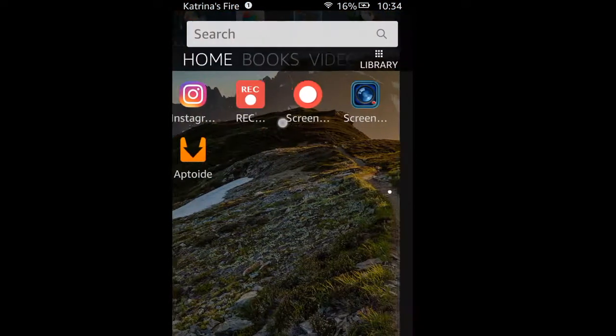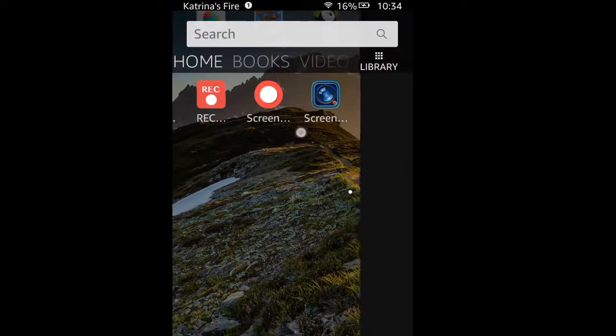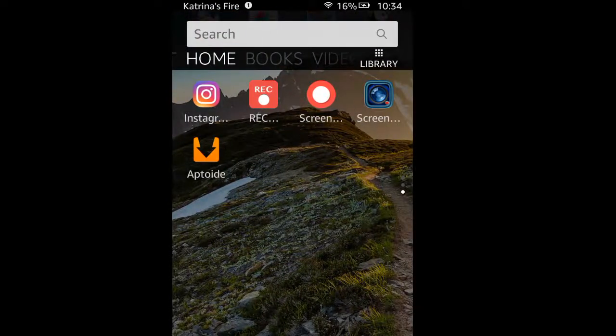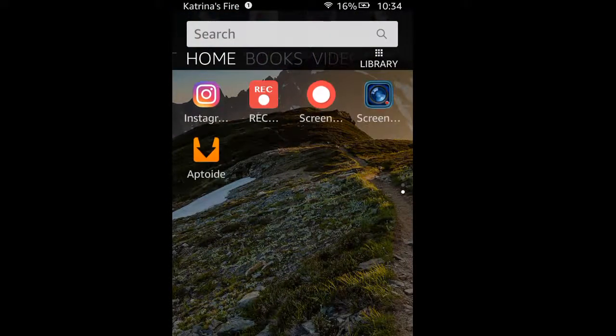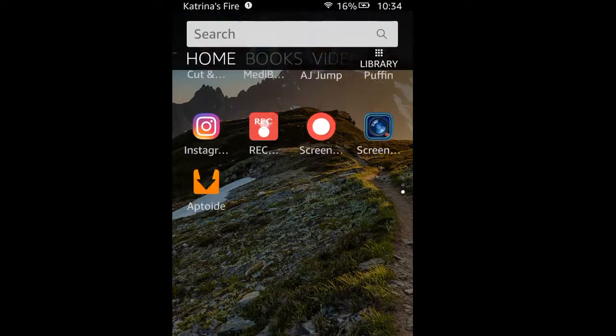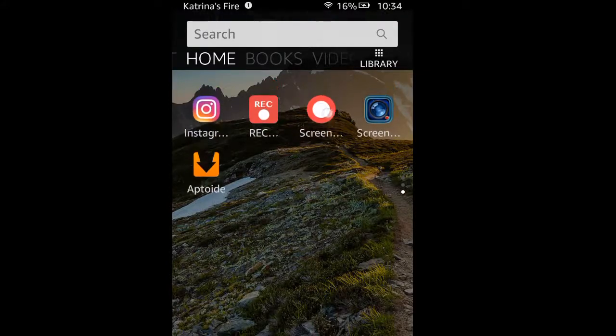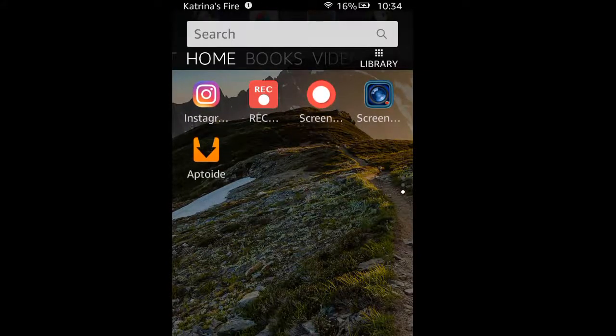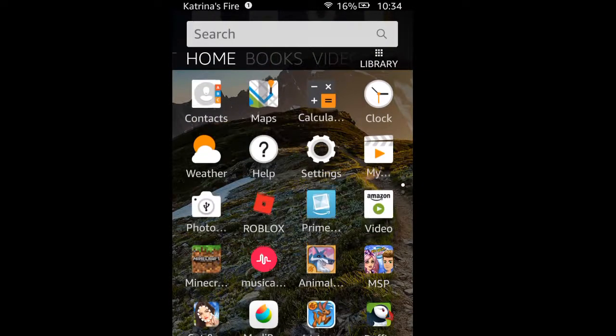And right here I have like three screen recorders. Right now I'm trying out this one. I tried out that one, it only records per second. This one doesn't record the audio, and sometimes it glitches out.